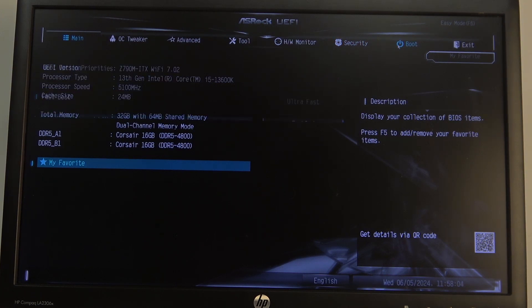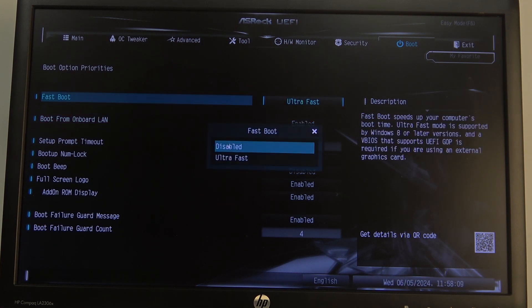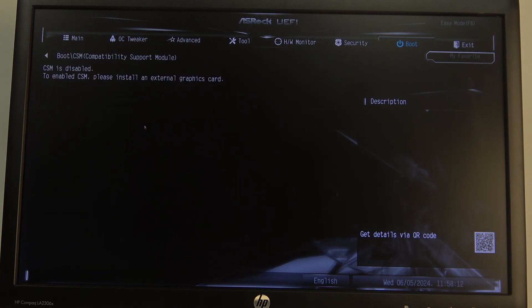Inside you will find Boot. Here, make sure that your Fast Boot is disabled, and then CSM should show up.